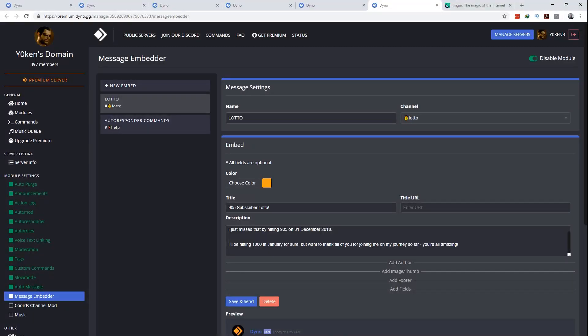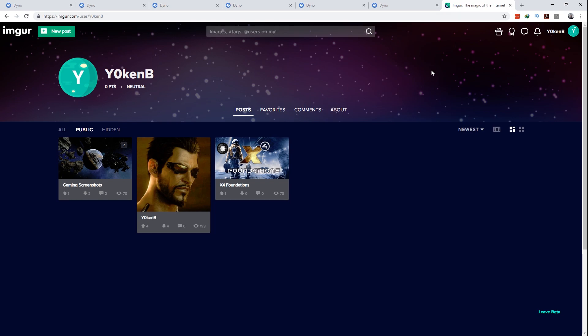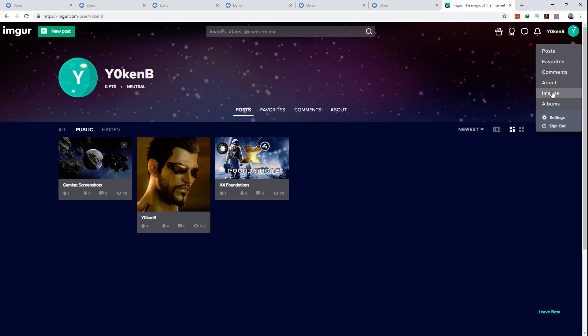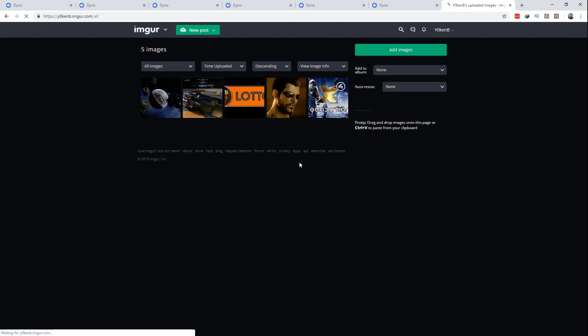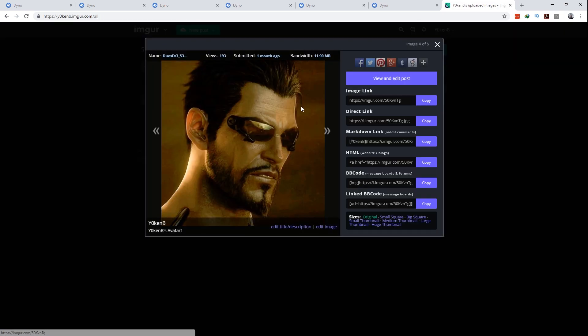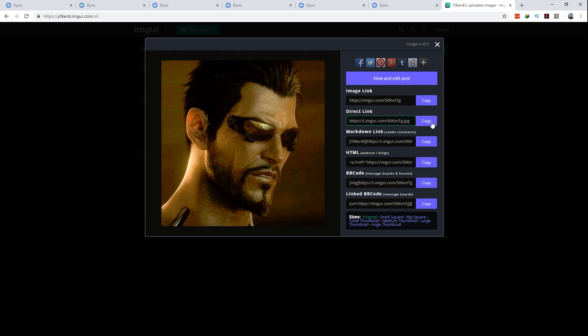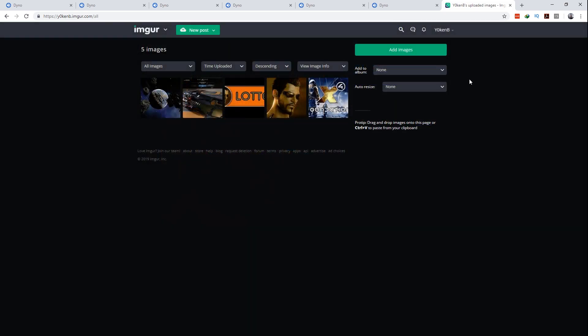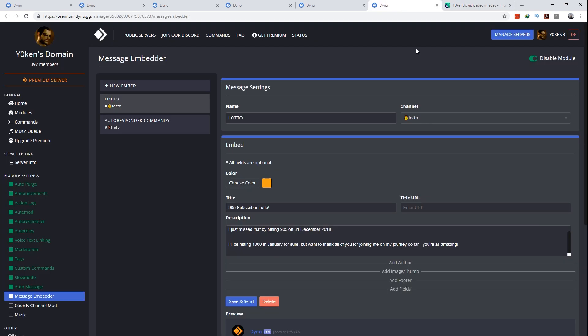In order to use the message embedder to its fullest potential you'll need a way to link to images. Personally I created an Imgur account and uploaded my images there. To get to the image link you go to your Imgur account and select images from your profile drop-down. Click on the relevant image you'd like to add and then copy the direct link URL.